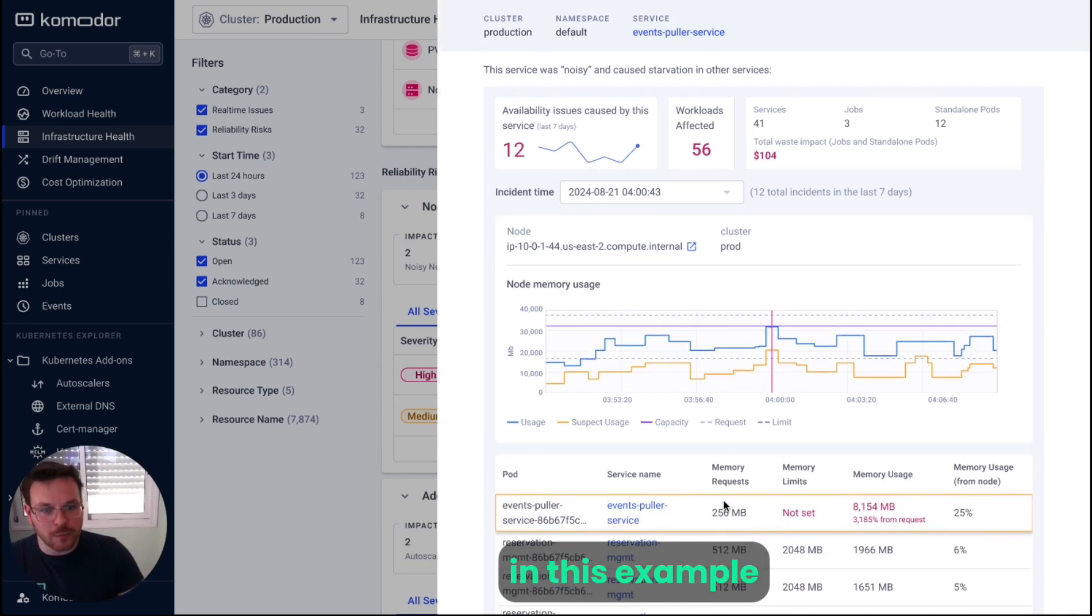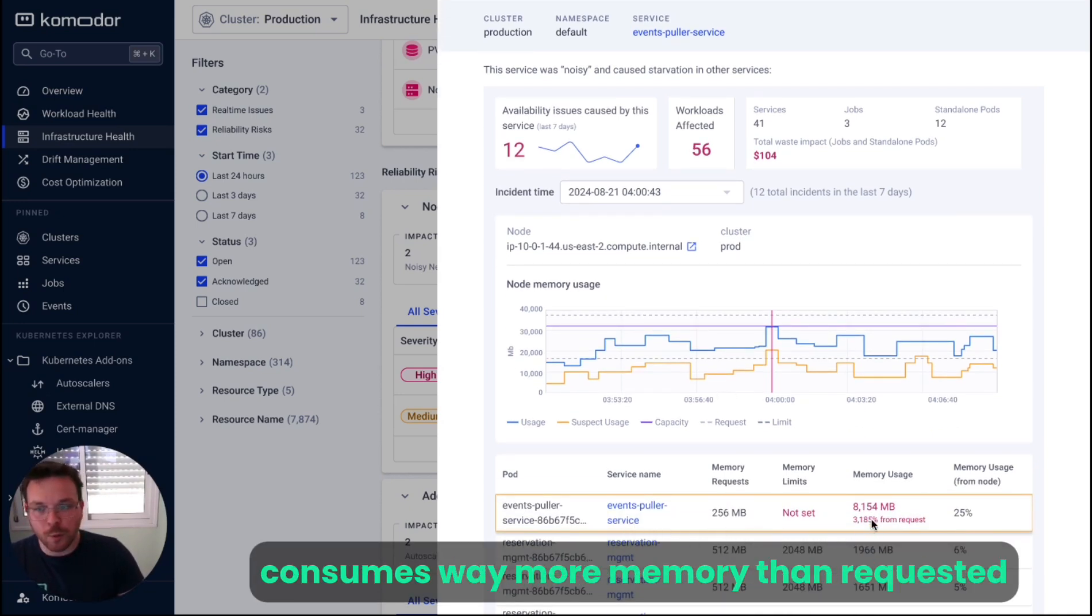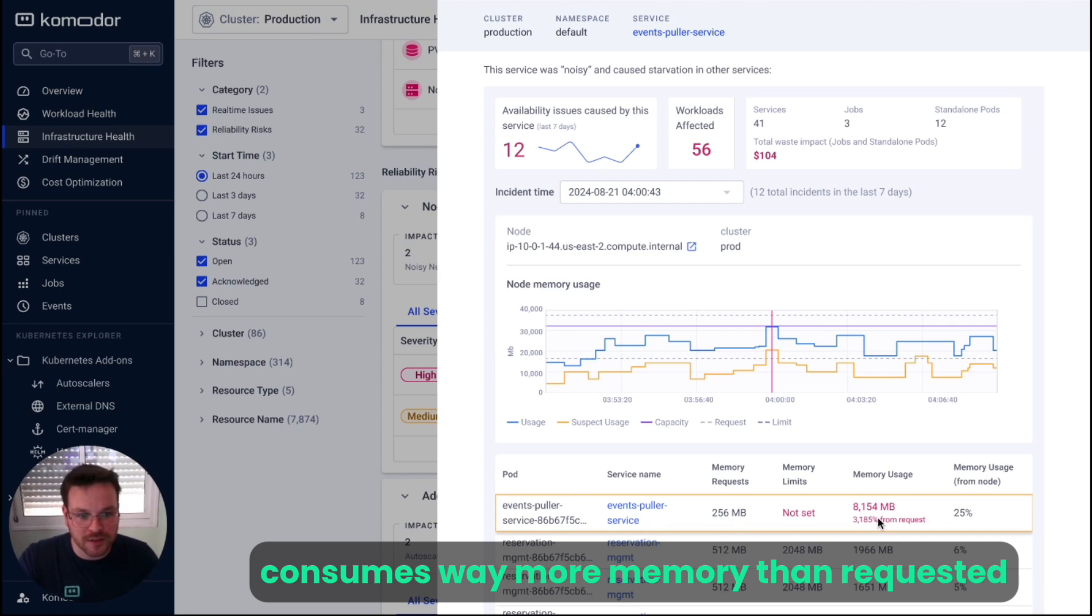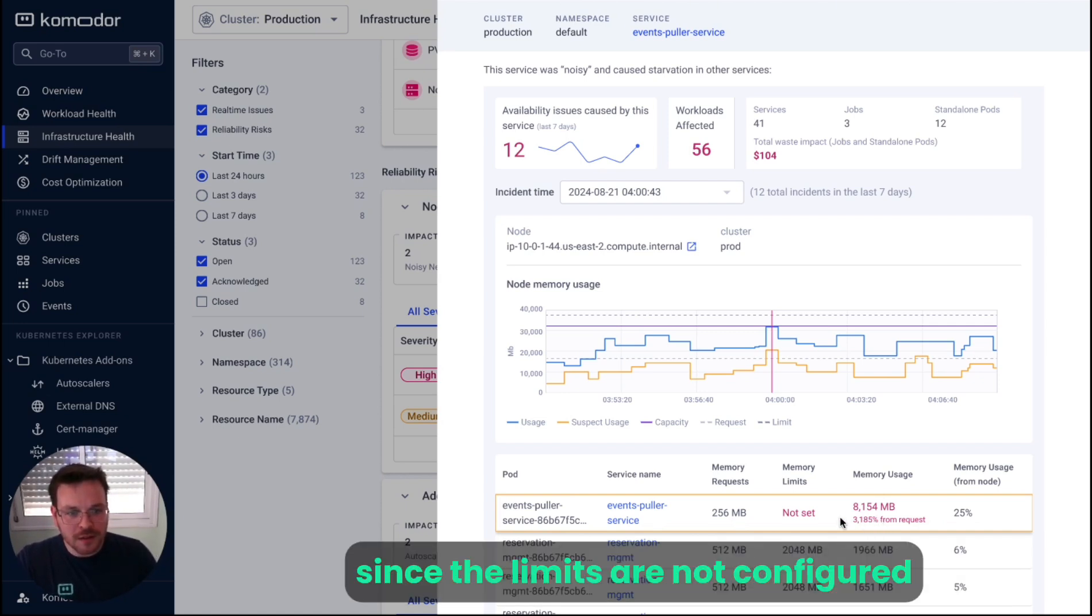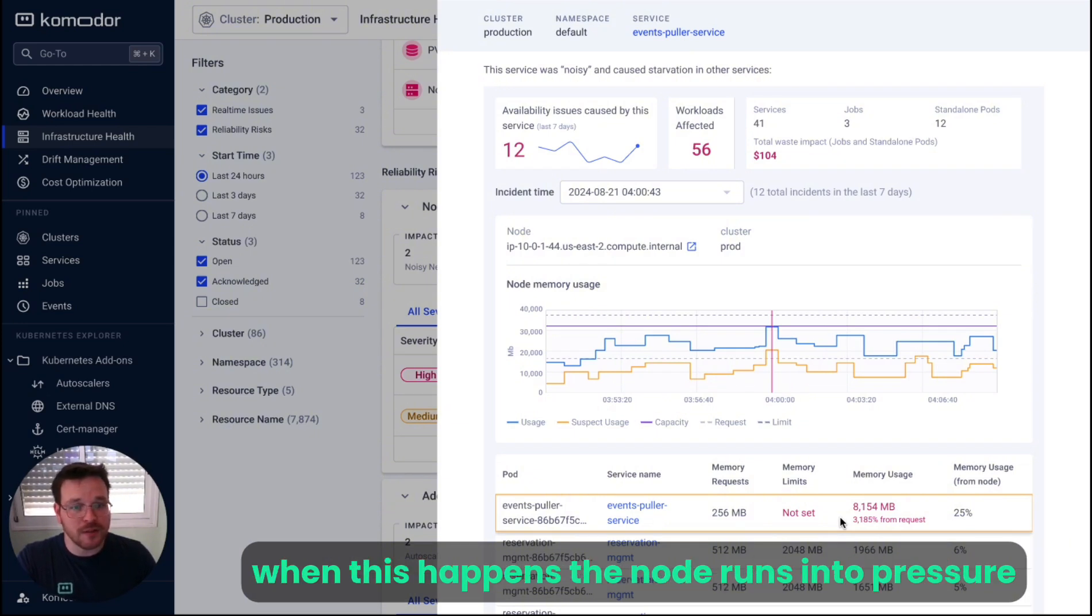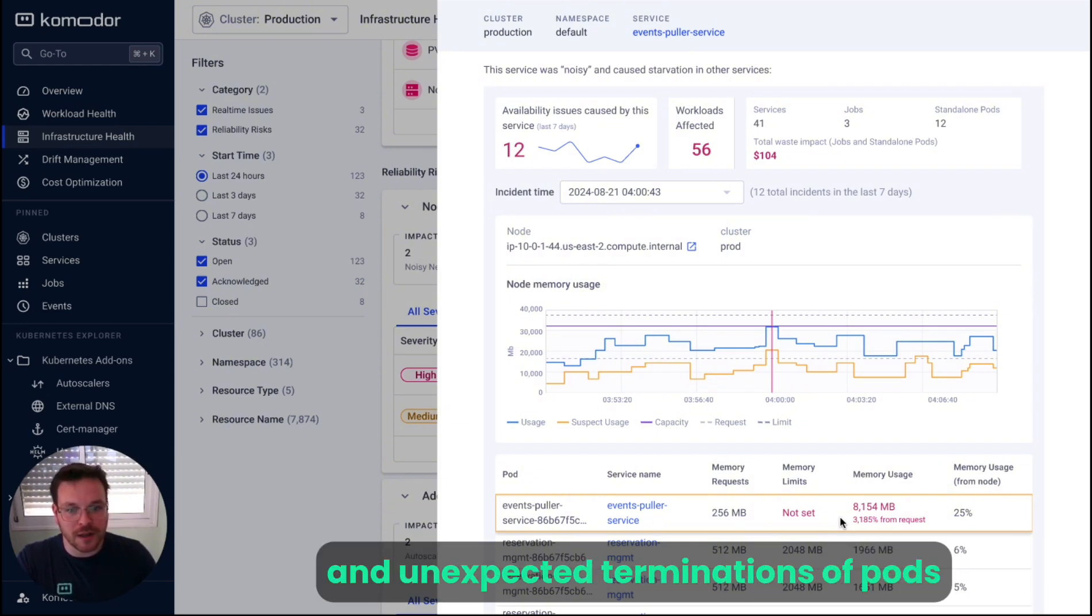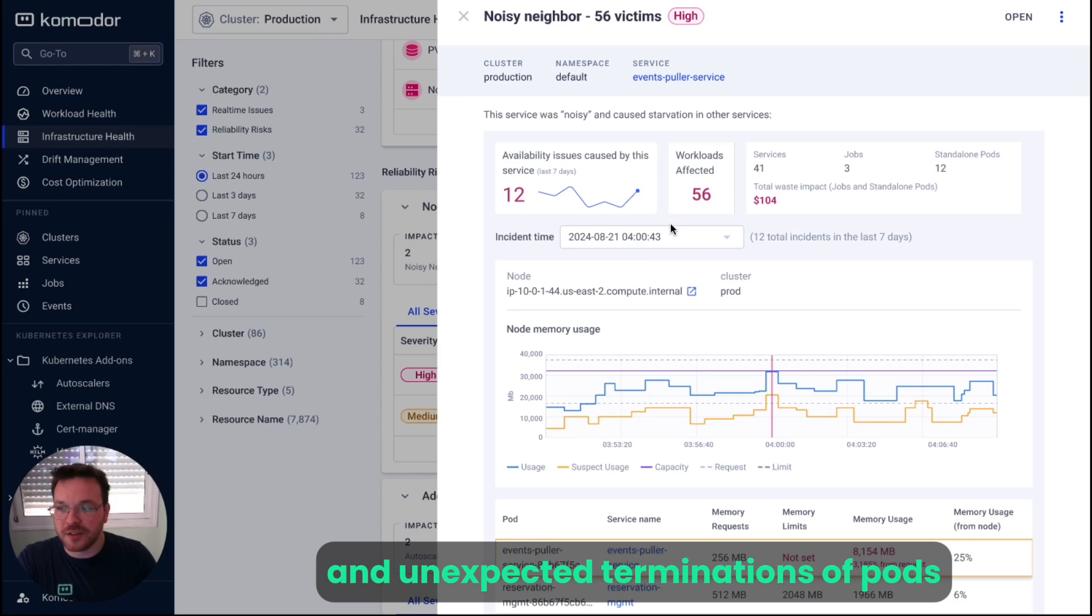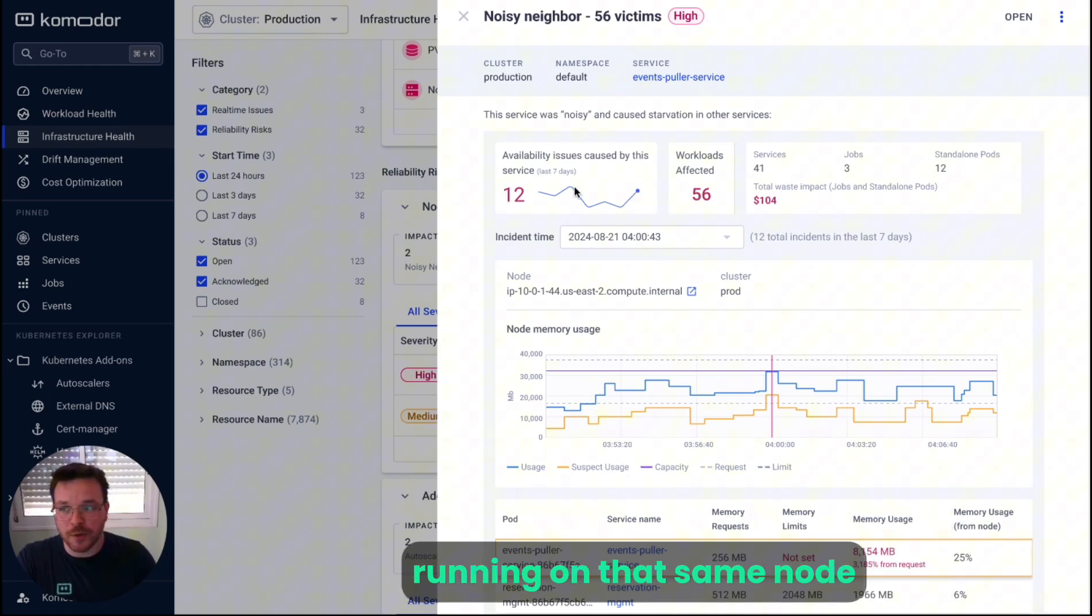In this example, we can see that the event puller service pods consume way more memory than requested. Since the limits are not configured, it can consume up to the memory capacity of the node. When this happens, the node runs into pressure, which leads to evictions and unexpected terminations of pods running on that same node.